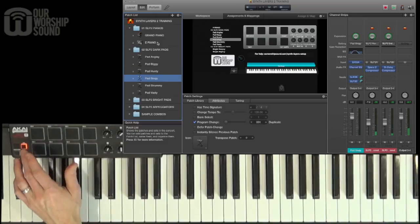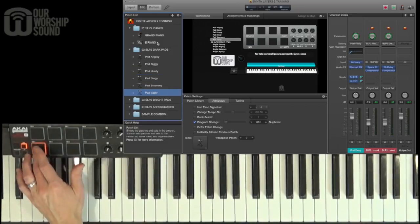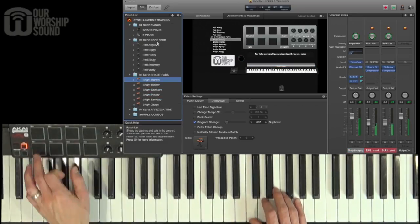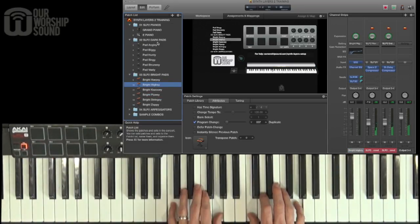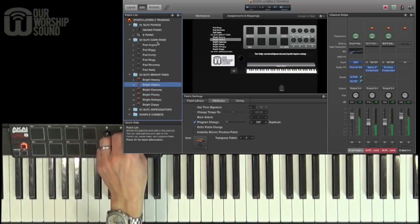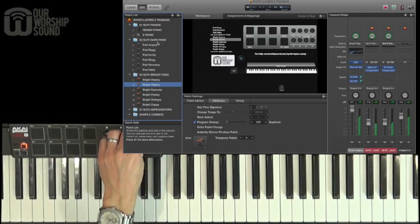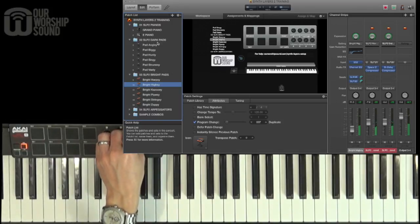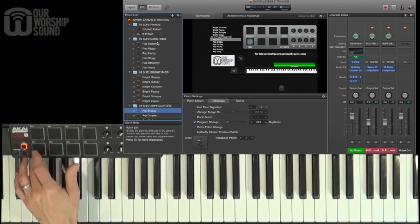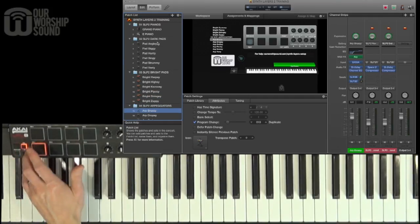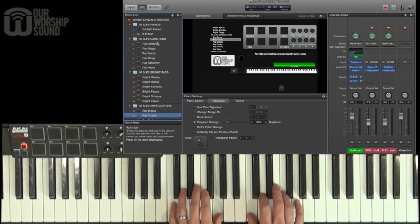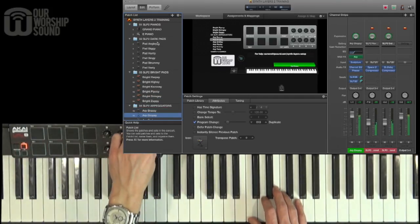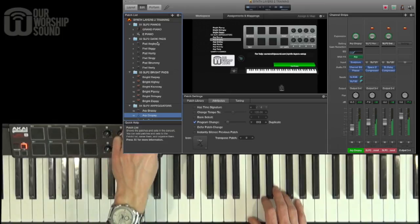When we go to the bright pads, those are controlled with the third knob, and the arpeggiators are controlled with the fourth knob.